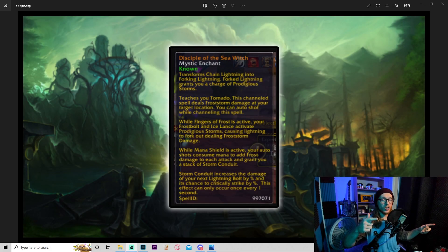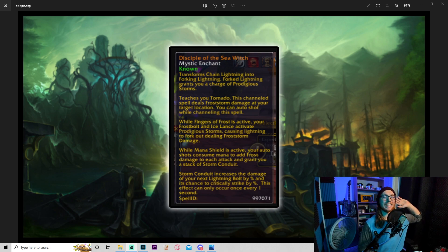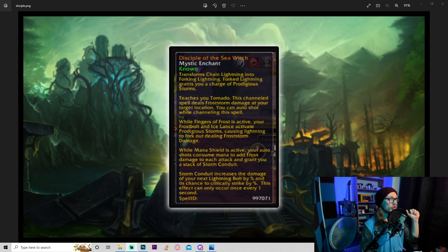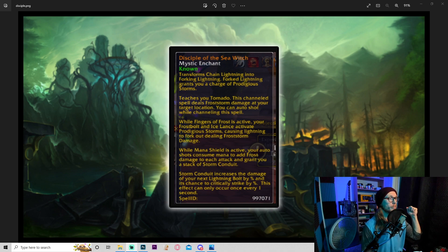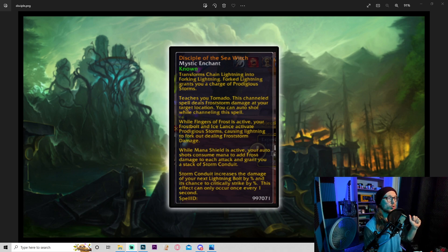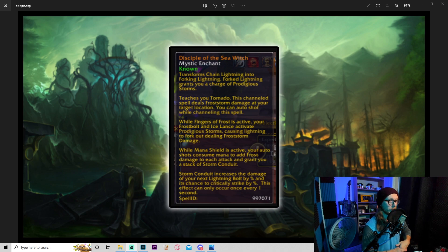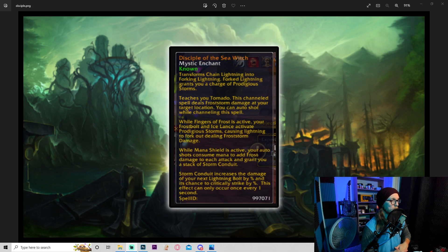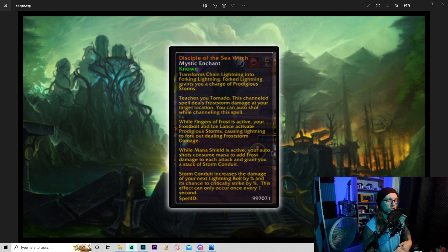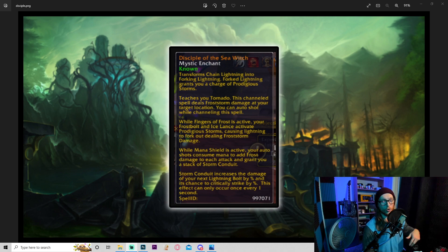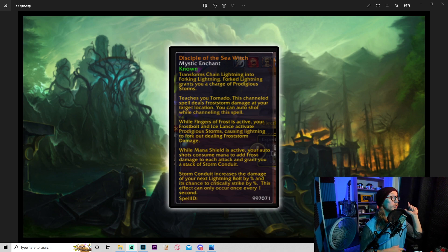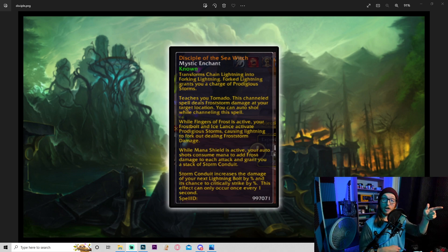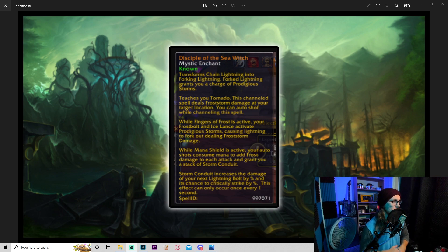All right guys, I want to start here with this legendary RE because this thing looks insane. Disciple of the Sea Witch transforms chain lightning into forking lightning. Forked lightning grants you a charge of prodigious storms and teaches you tornado. This channel spell deals frost storm damage at your target location. You can auto shot while channeling the spell, very cool. While fingers of frost is active, your frostbolt and ice lance activate prodigious storms, causing lightning to fork out dealing frost storm damage.